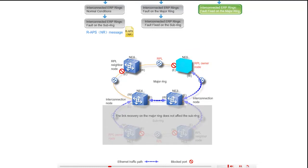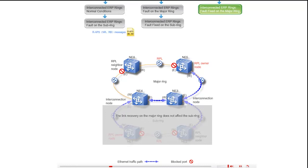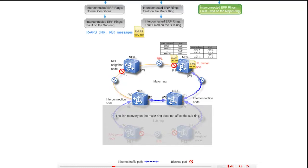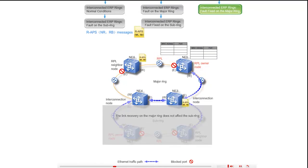NE5 also transmits RAPS NR and RB messages to other ring nodes. The NR and RB messages are sent through the east port of NE5 along the path NE5, NE6, and through the west port of NE5 along the path NE5, NE3, NE4, NE6. Upon receipt of the NR and RB messages, all the ports flush their FDBs. The west port of NE6 is blocked upon receipt of the NR and RB messages.